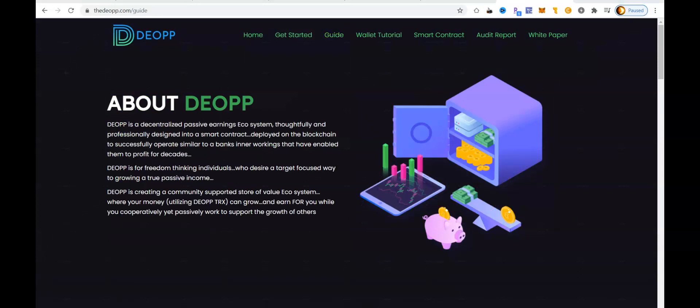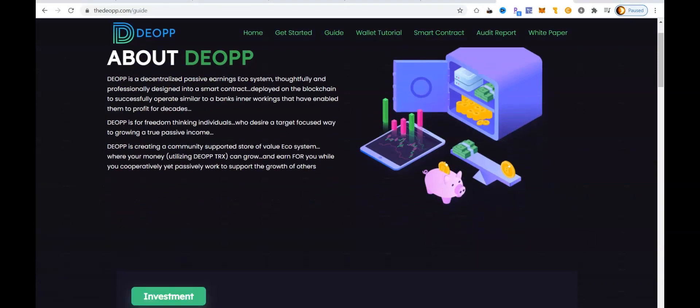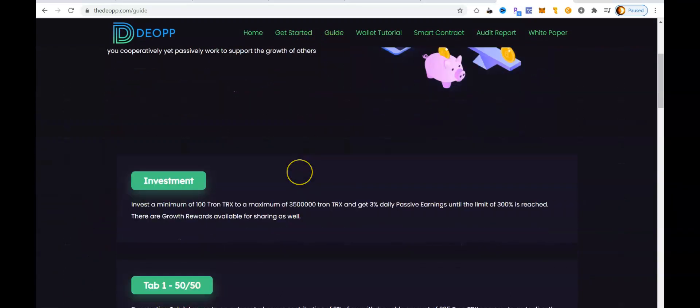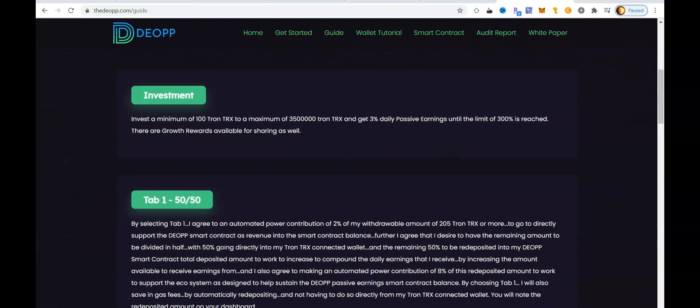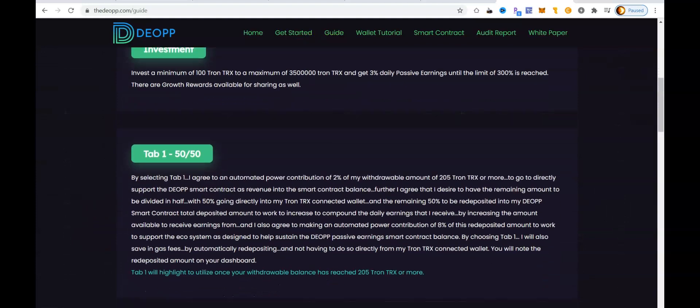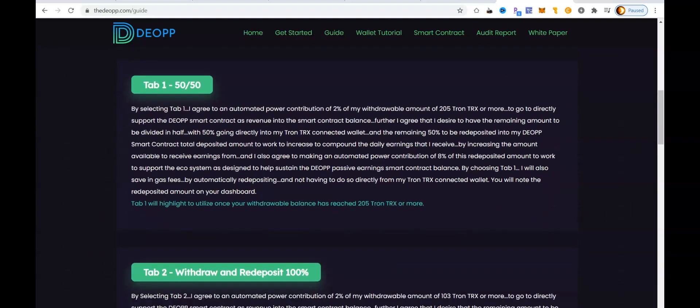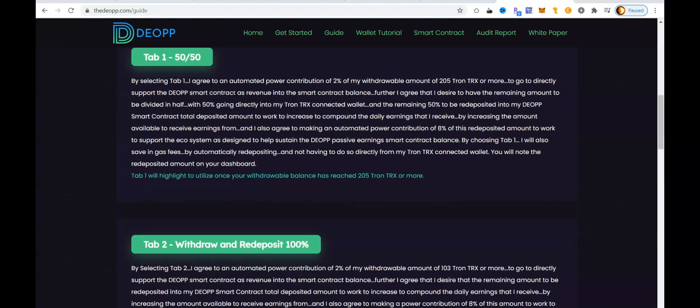Now it's launched on the smart contract, and here's the audit report if you want to check it out. I go over this in each one of my videos and also show you the different breakdowns of how you can choose from four different options on the withdrawal options for DIOP.